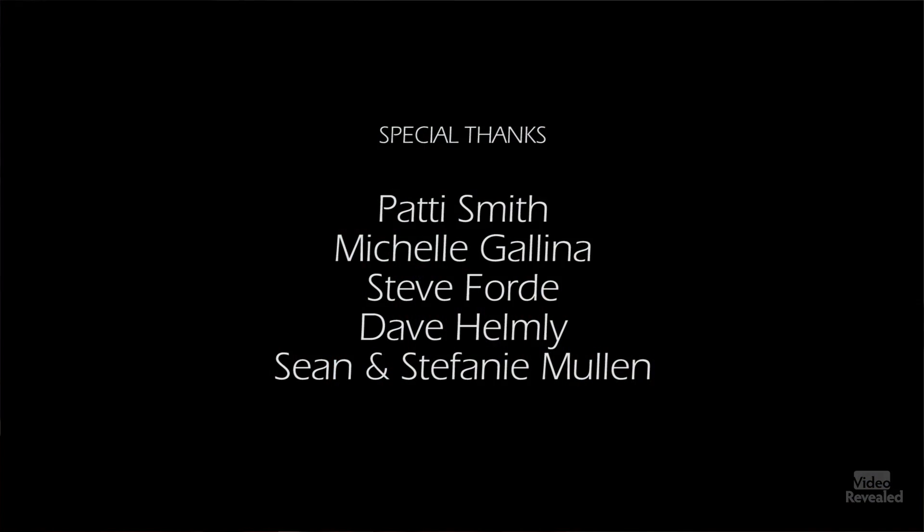Thanks again for everybody who's supporting Video Revealed. I really do appreciate it. If you're new to Video Revealed, then please subscribe. If you're not already an Adobe Creative Cloud user, there's a link in the description for you to get your free 30-day trial. Until next time, I'm Colin Smith, and it's my job to get you picking the right colors and looking your best. See you next time.